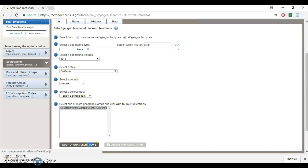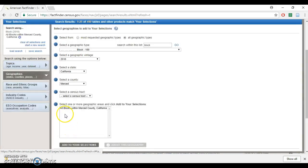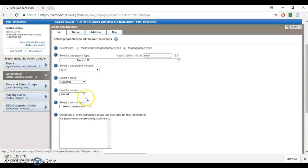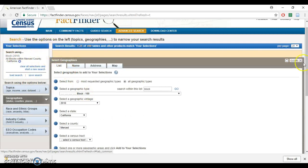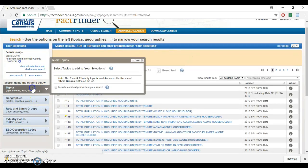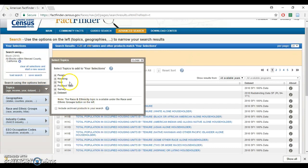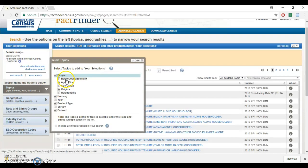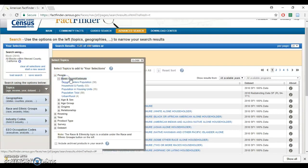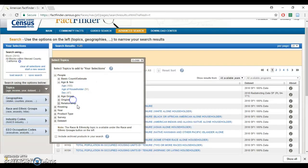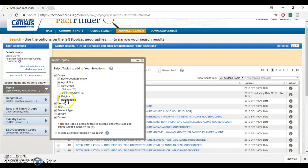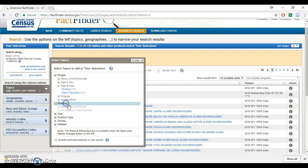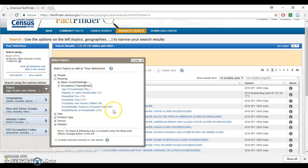You can choose a specific census tract if you want to narrow it down. If not, just click on all blocks within Merced County. Add your selections. This search parameter is going to show up here in your selections. Once you've done that, you can click close and then choose the kind of data you want.